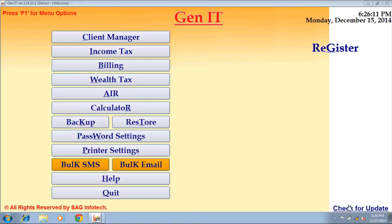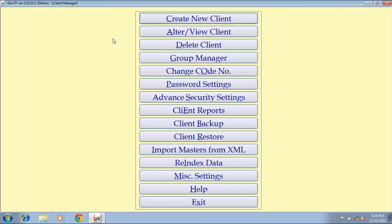This is our IncomeTech software's demo version. The first step to proceed is creating a client. Click on the client manager button. To create a client, click on the create new client button.